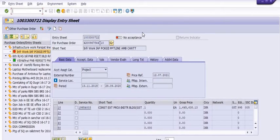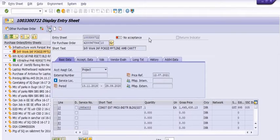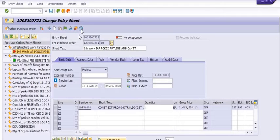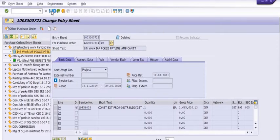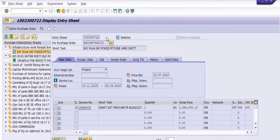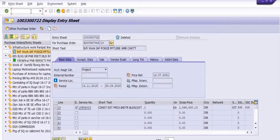Once we save the service entry sheet, the system will generate an accounting document. Once we reverse the service entry sheet, the system will generate a reverse accounting document. Now go into the display/change mode — here is the deletion icon. Click on it, delete, and save.